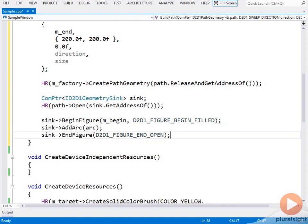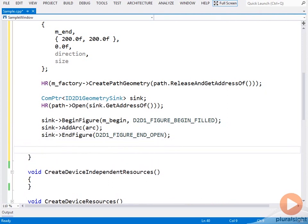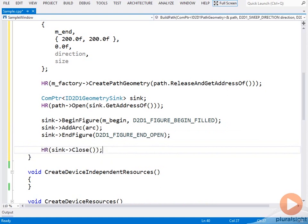And finally I'll close the sink so that the geometry is ready to be drawn. I can now go ahead and use this buildPath helper function to build the four possible arcs.